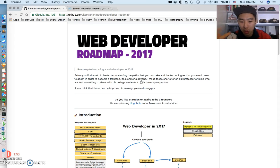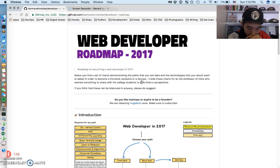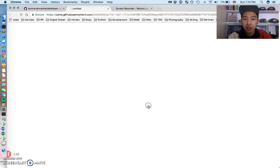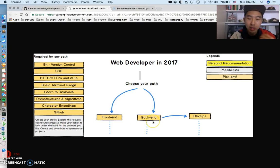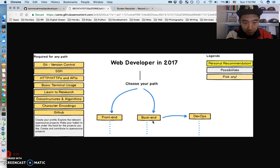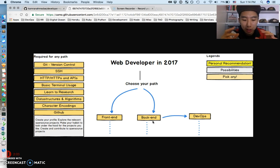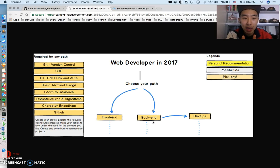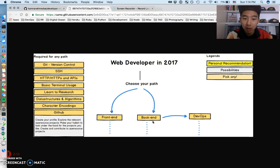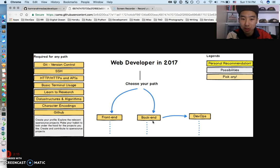Alright, so in a nutshell, this is just the intro of it. Cameron grabbed and put together a flow, like a flow path, of exactly what you need to learn, how you can align yourself with becoming a web developer with a lot of recent technologies, which is cool.